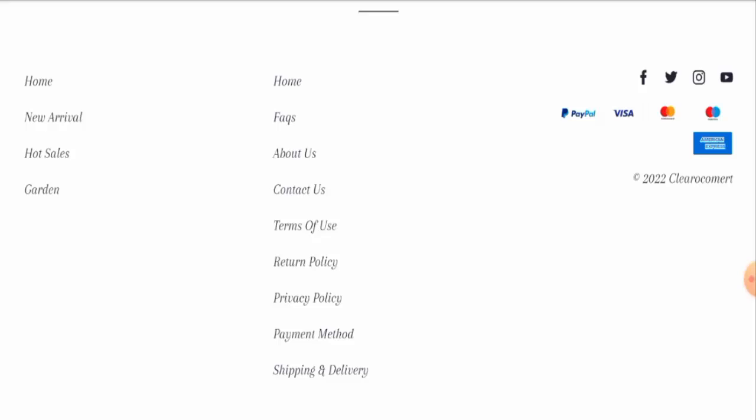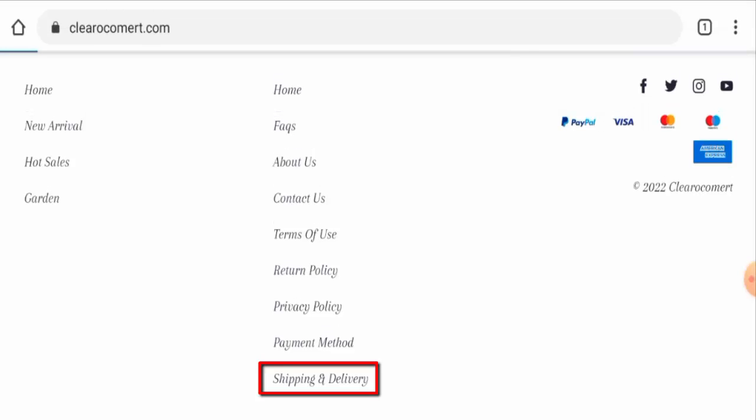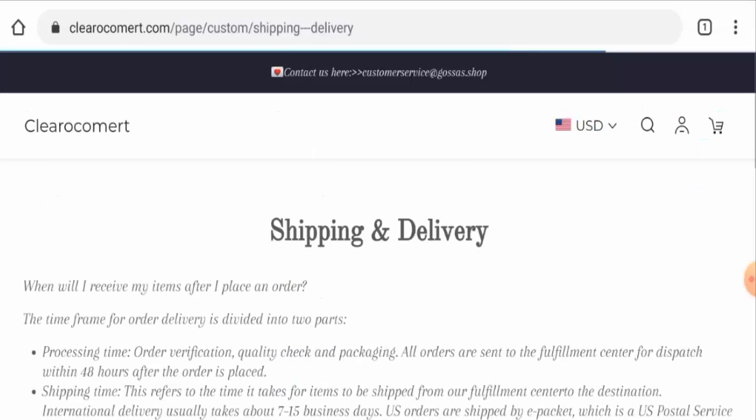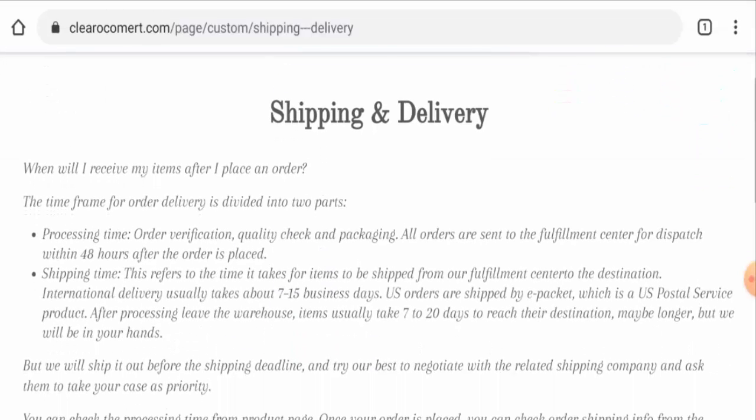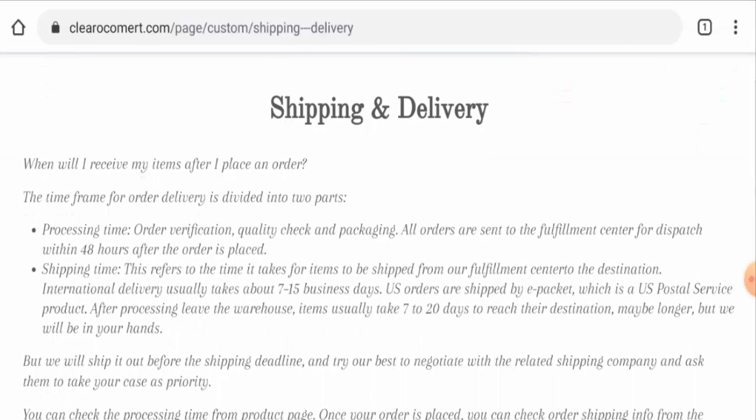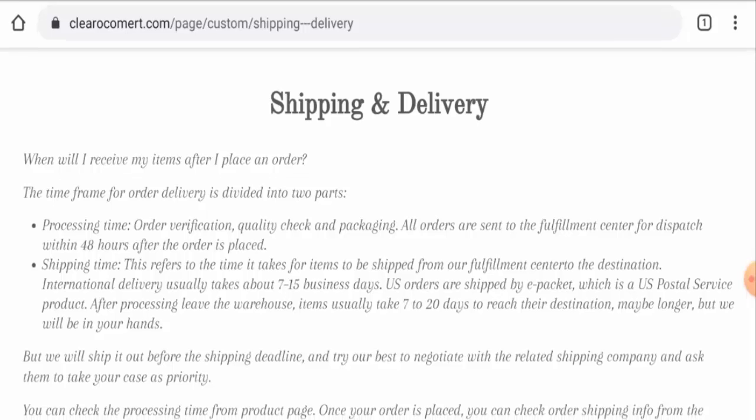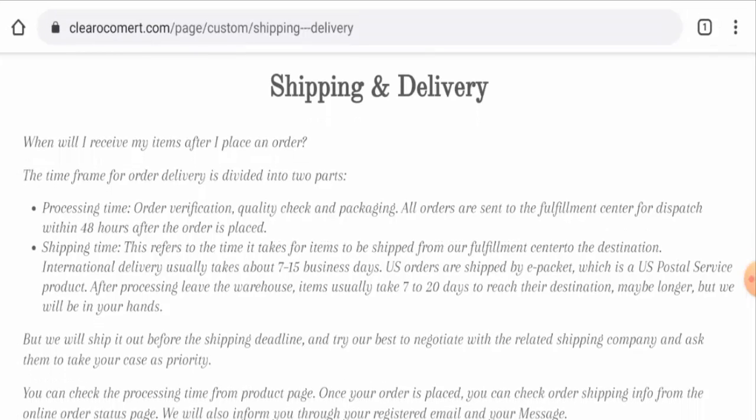Next, we'll check the shipping and delivery information. Here it is, the processing takes 48 hours. And guys, here the international delivery usually takes about 7 to 15 business days. And the US delivery takes about 7 to 20 days.